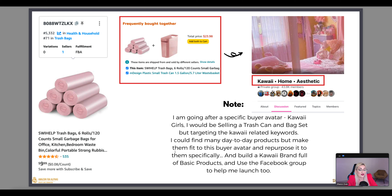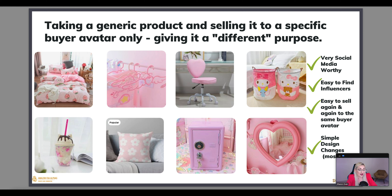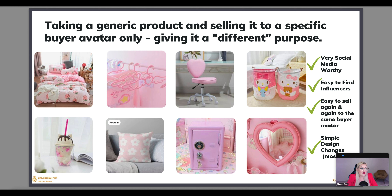By doing that I'm going after a specific buyer avatar — the kawaii lovers. I'd be selling a trash can and bag set but targeting kawaii-related keywords. I could find many day-to-day products and make them fit this buyer avatar, building a whole kawaii brand of basic products. These types of products are very social-media worthy, easy to find influencers for, easy to sell again and again to the same buyer avatar, and most are simple design changes. At the end of the day a cloth hanger is very saturated, but the minute I change the design to look cute, I can target kawaii aesthetics and kawaii decor keywords.